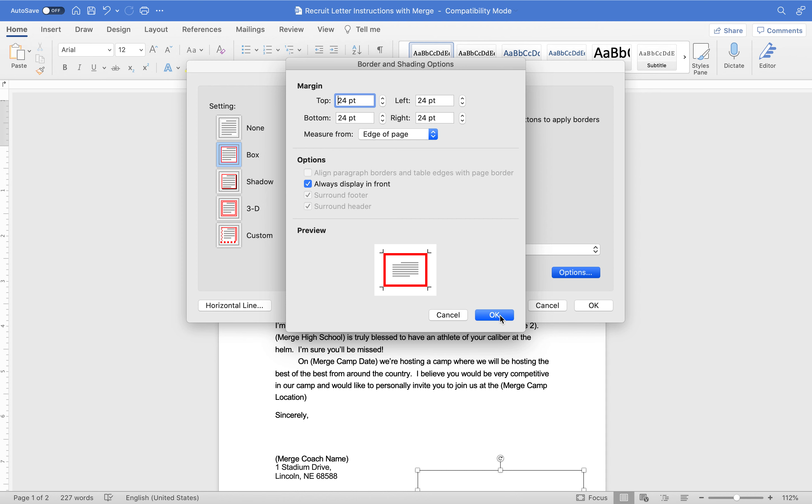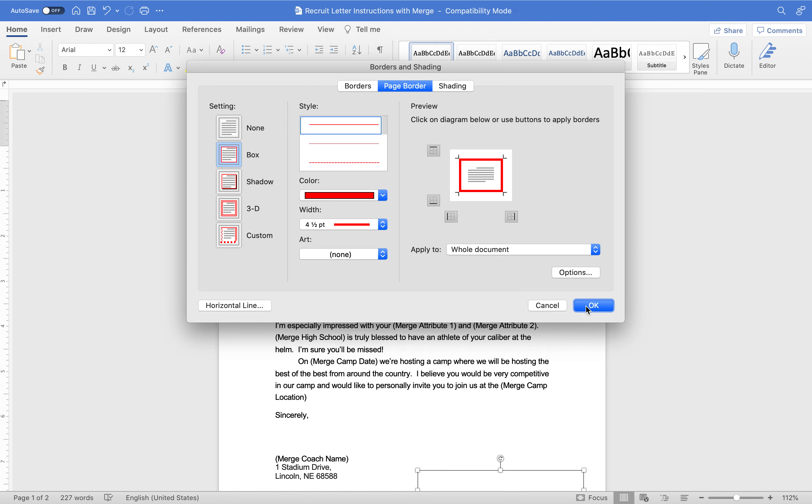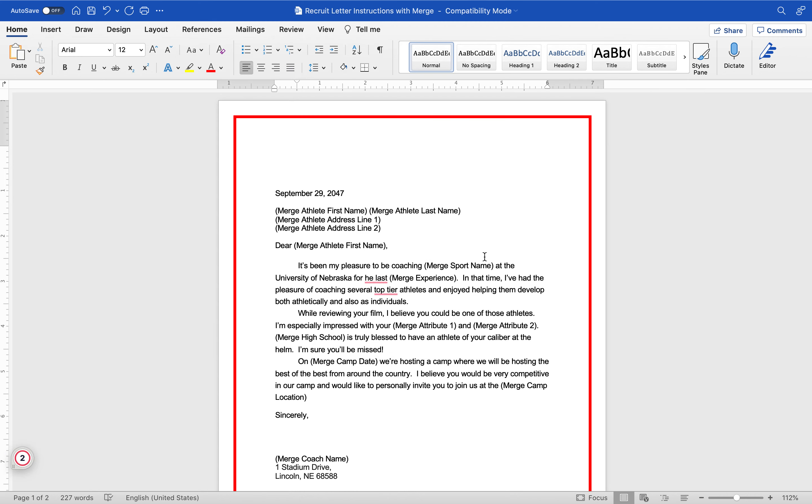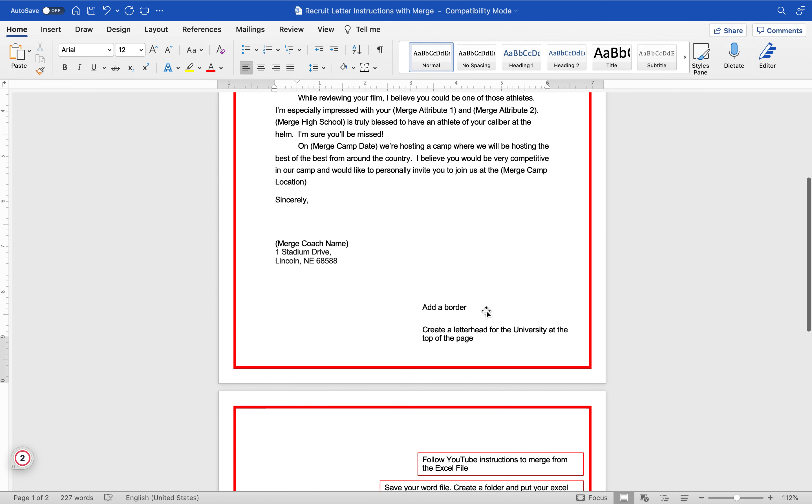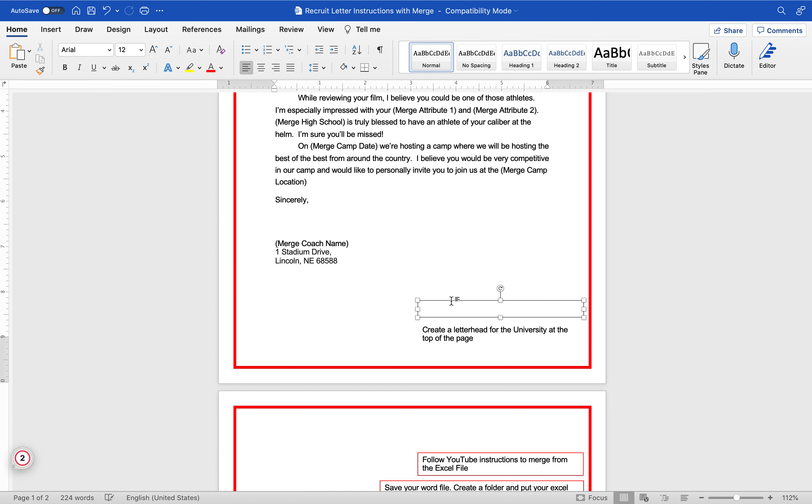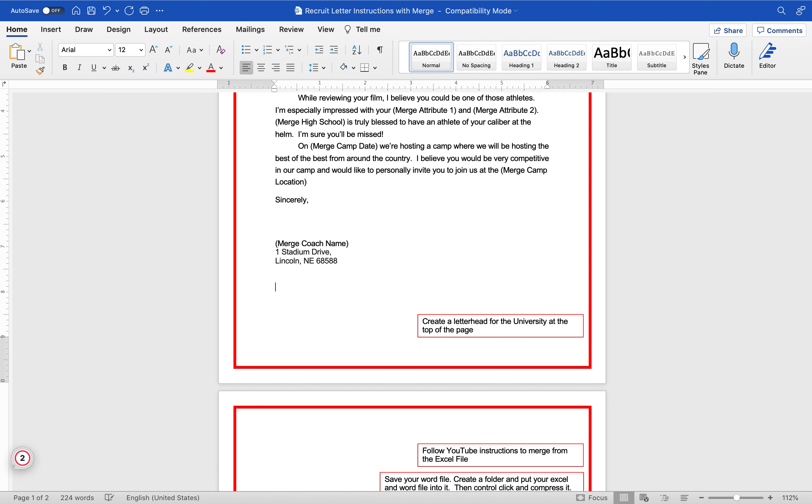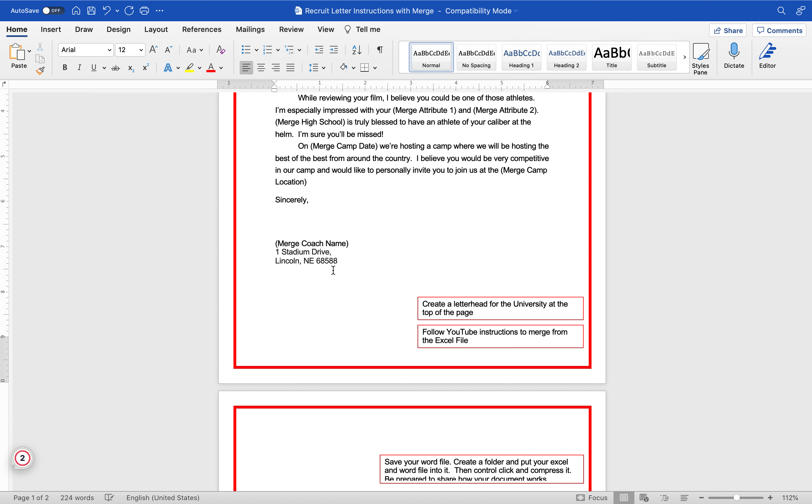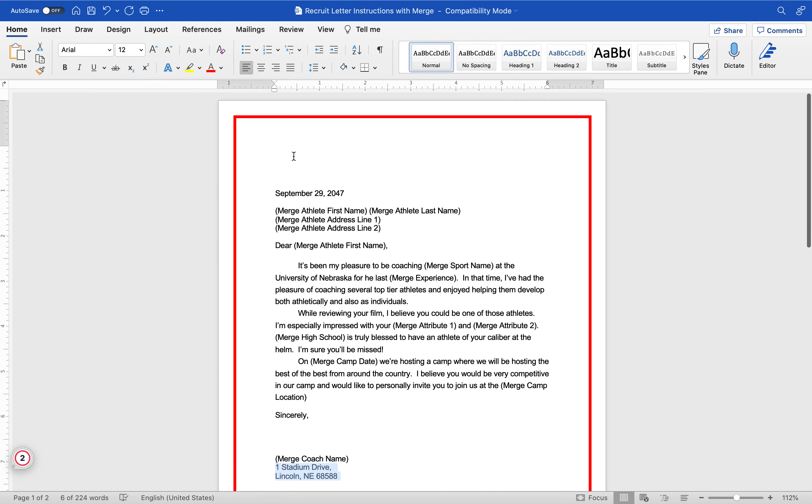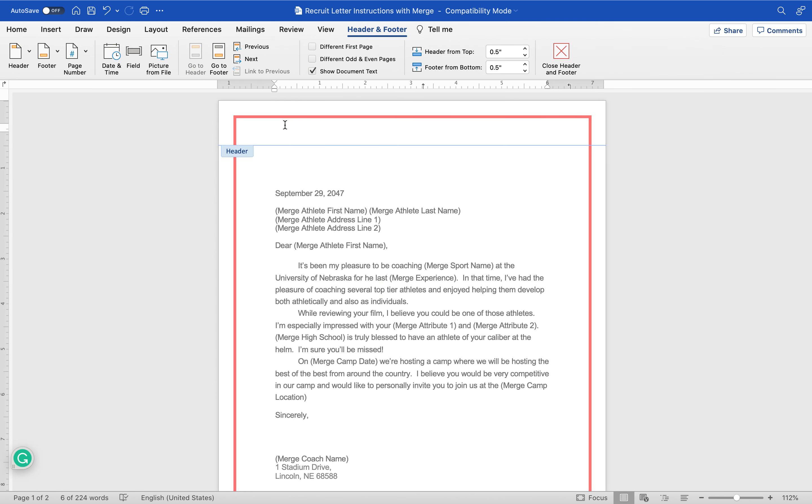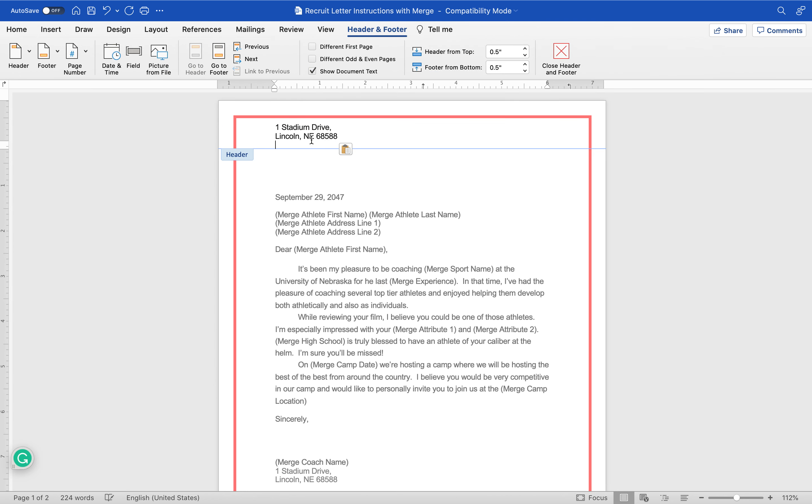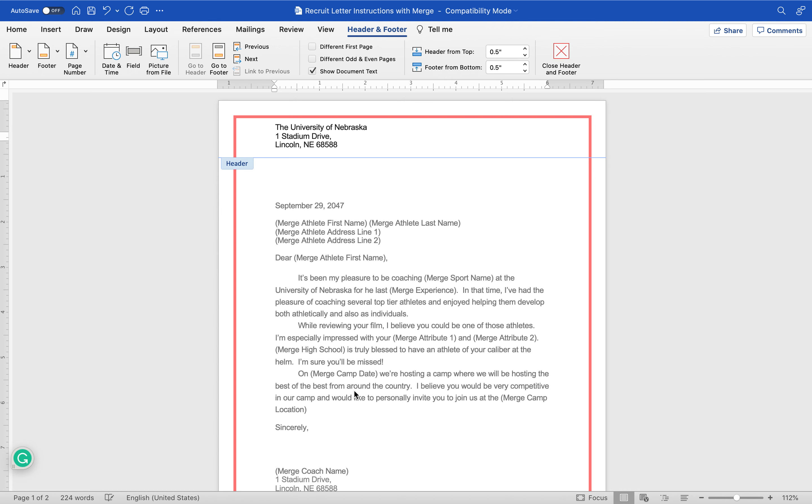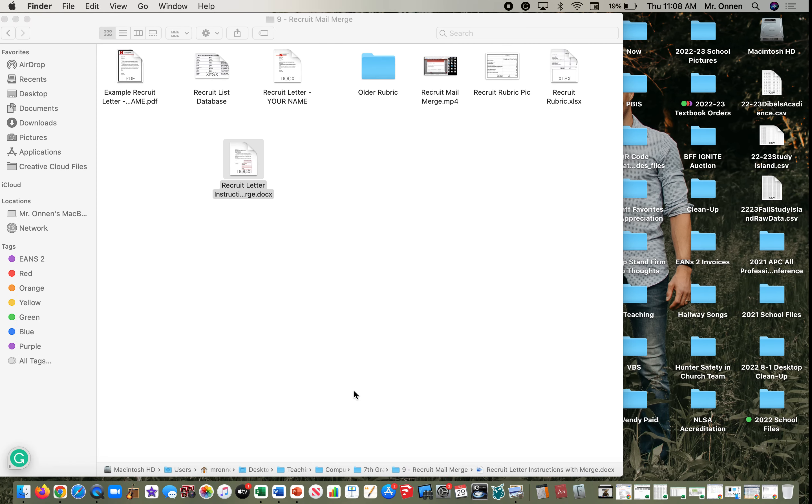There's my nice border. Go create a letterhead, University of Nebraska at the top of the page. Right here it tells me that this is the address, so I'm going to copy that and I'm going to put that up at the top. If I double click up the top, this is my header. I'm going to put that in, and then a lot of times they have things like a logo of some sort.